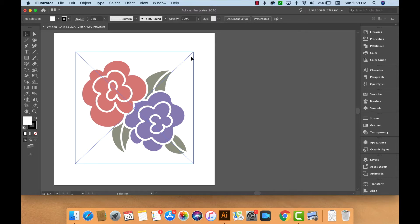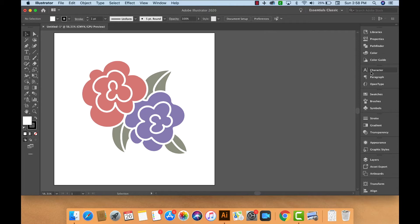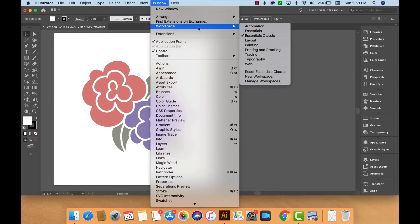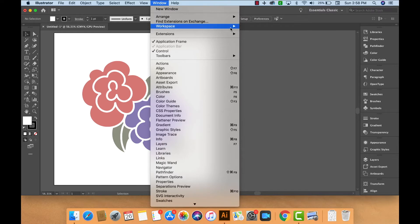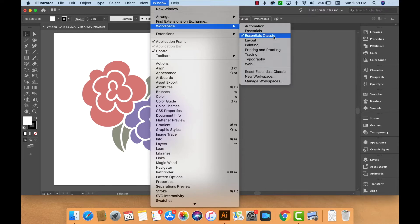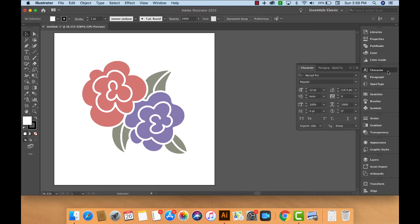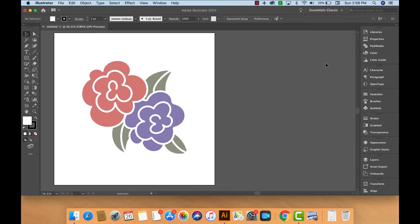I should mention that if you'd like to have the same workspace that I'm using here with all of these tools lining up on the side, you should be able to make that happen by going to Window, Workspace, and choose Essentials Classic. That should put all of these tools over here. Once you click on the tools, the window will pop out.